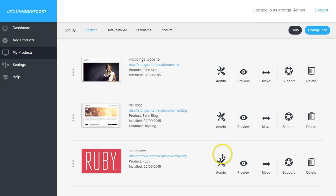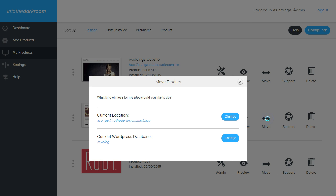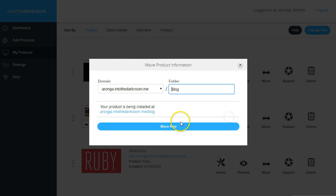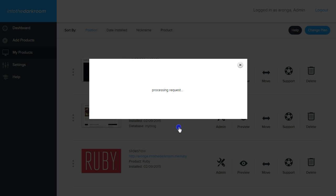So if you want to move a blog, it's a little bit different. You have two things to think about. I'm going to click move on the blog, and I can change the location just like we did with Ruby. So let's say I want to type instead of have it forward slash blog, I want it forward slash my blog. And I can click move now.